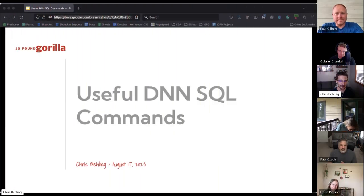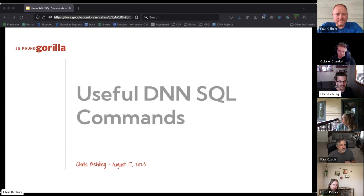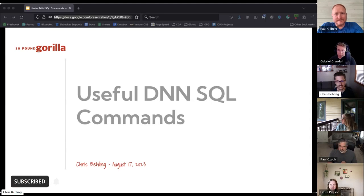Hey there, my name is Chris with 10 Pound Gorilla. I'm a business analyst and project manager, and today we're going to talk about DNN SQL commands.